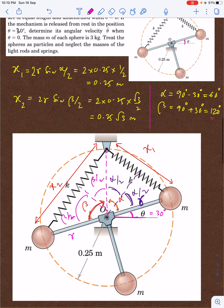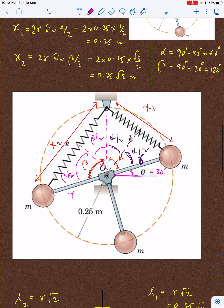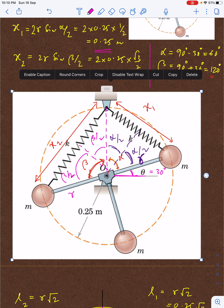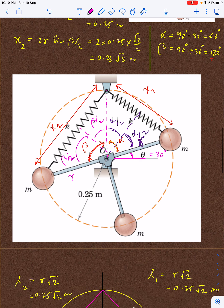Substituting the values: r is given as 0.25 meters. So x1 equals 0.25 meters and x2 equals 0.25√3 meters. That is the initial situation — the deformed lengths of the springs at theta equal to 30 degrees.